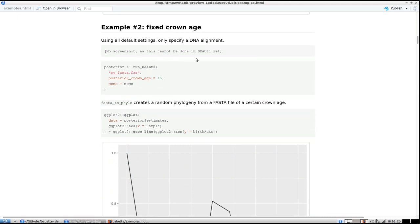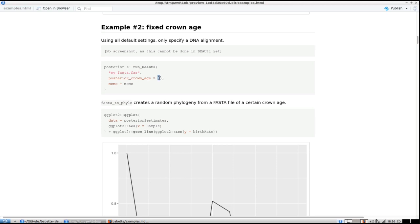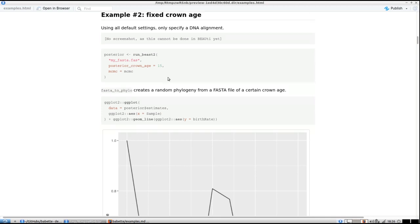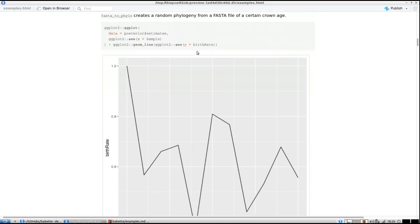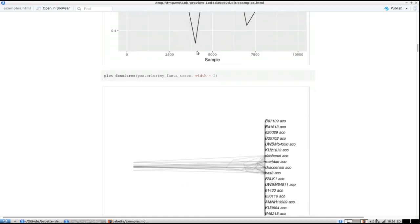One thing that's novel about Babette is that you can specify a fixed crown age — I can't make a screenshot because it's not in BEAST2 yet. If you want to do so, you call 'run_beast2' with a FASTA file and the MCMC options, and specify 'posterior_crown_age' equals, for example, 15. Then it keeps your crown age fixed at 15.